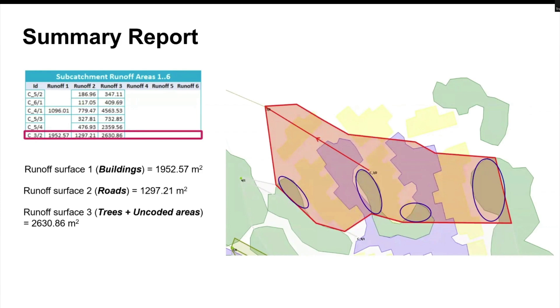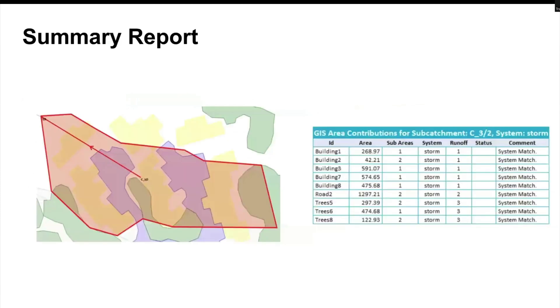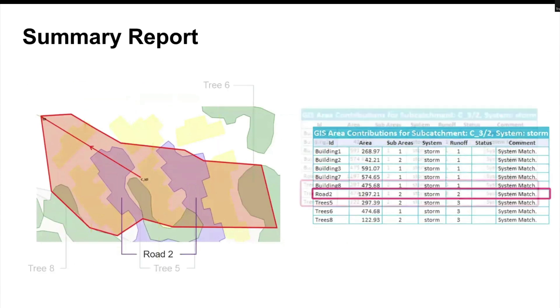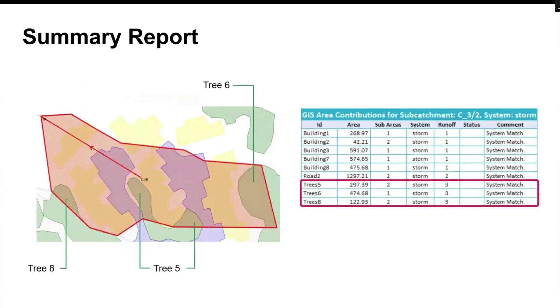The area for each subcatchment is further broken down in the next table. In this table, we have the area for each of the buildings, for the road, and for each of the tree polygons.